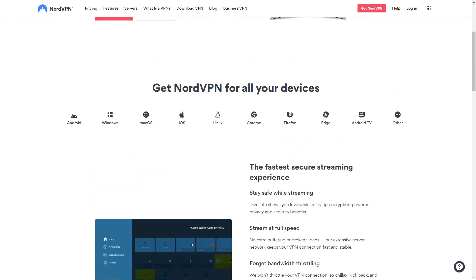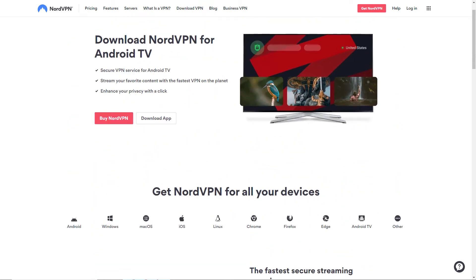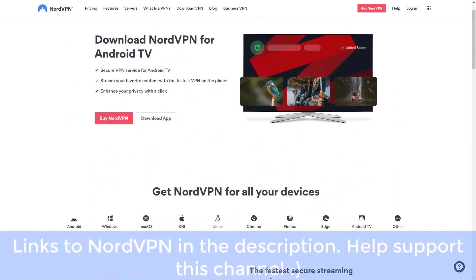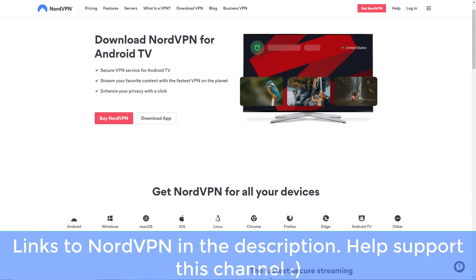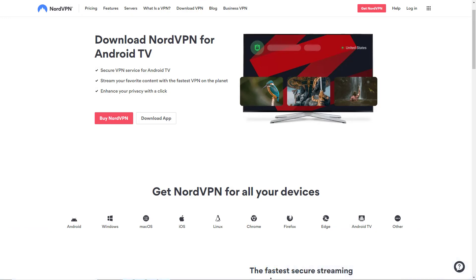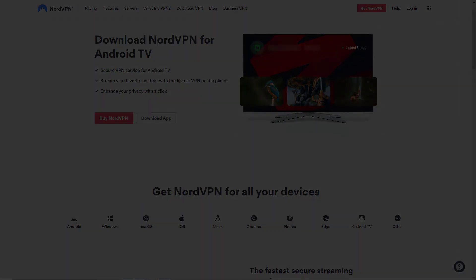That's it, guys! Don't forget to like this video and subscribe for more tutorials like this. Also check my links in the description — if you were going to buy NordVPN anyway, you might get a small discount, and it will also help support this channel. See you in the next video!